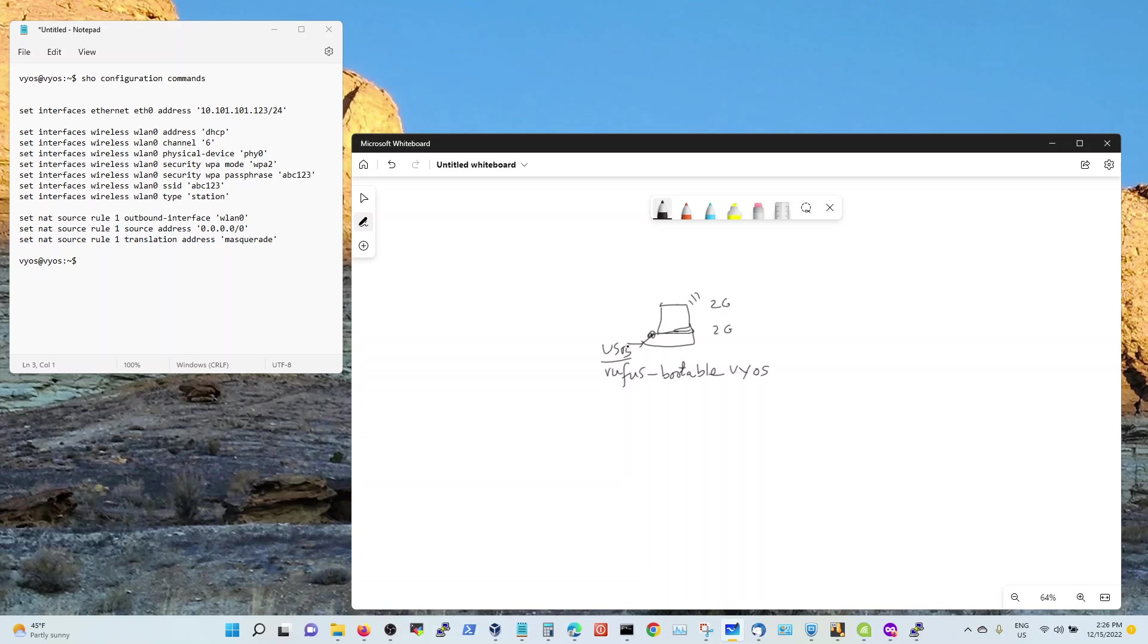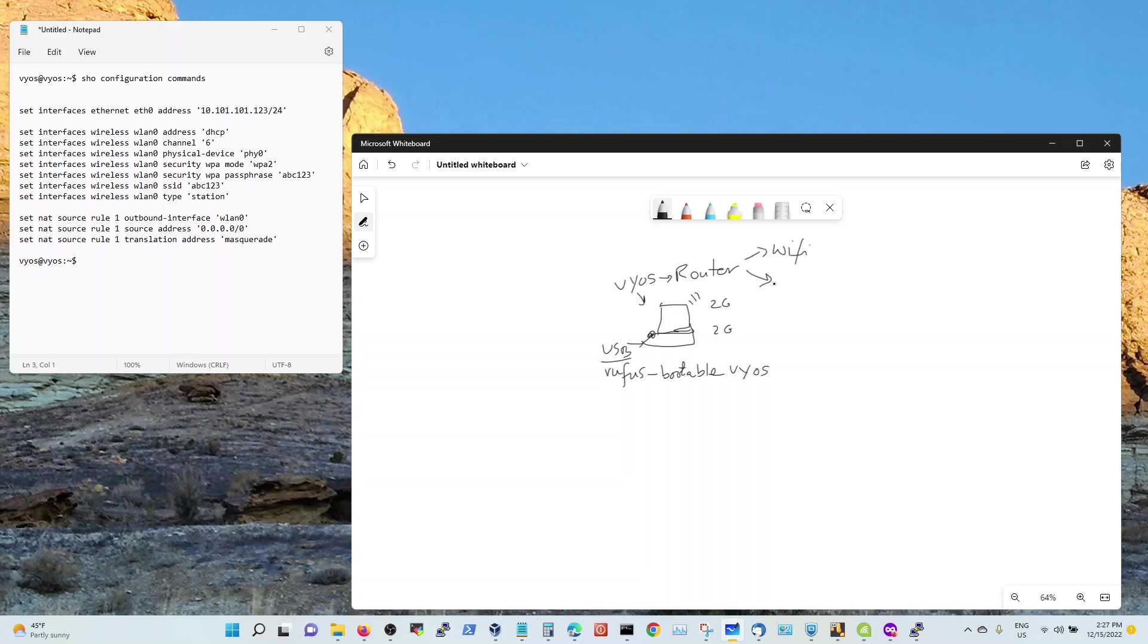Once you have installed the BIOS on this laptop, this laptop essentially now is a router. It's got two interfaces, right? Interface one is the WiFi and interface two is the Ethernet.